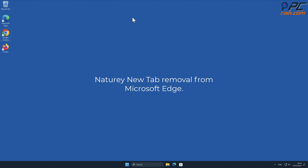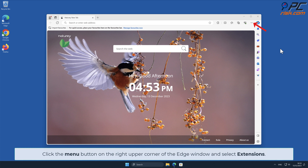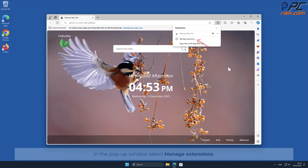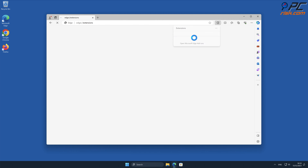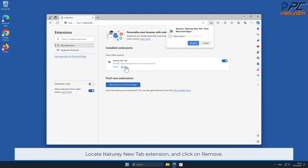Naturey New Tab removal from Microsoft Edge. Click the menu button on the right upper corner of the Edge window and select Extensions. In the pop-up window, select Manage Extensions. Locate the Naturey New Tab extension and click on Remove.